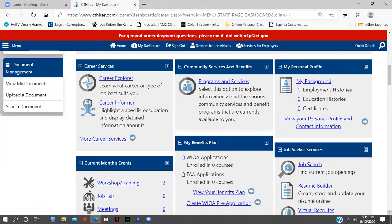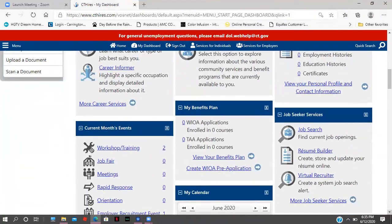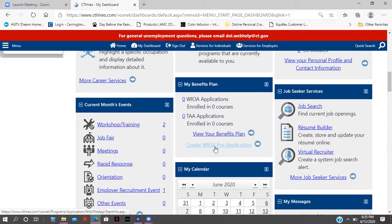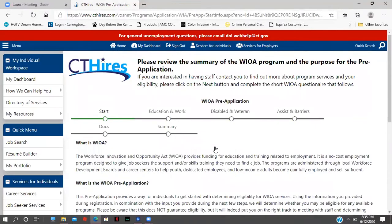Once you scroll down mid-page, you're going to run into 'Create WIOA Pre-Application' right in the middle section of your page. When I hit 'Create WIOA Pre-Application,' I'm going to get a couple of questions. This is the summary page.